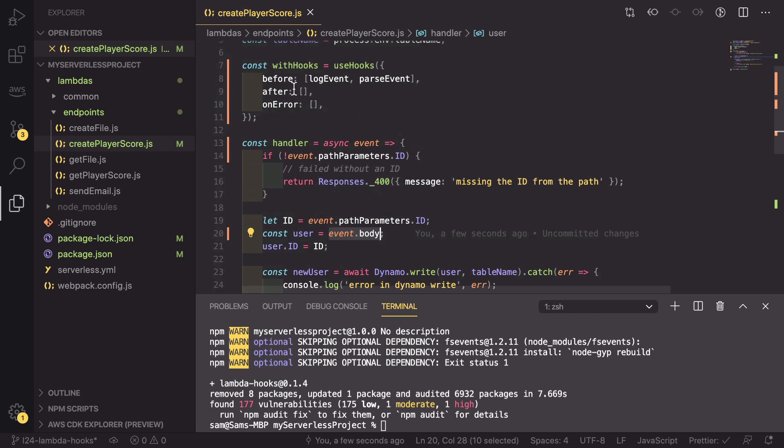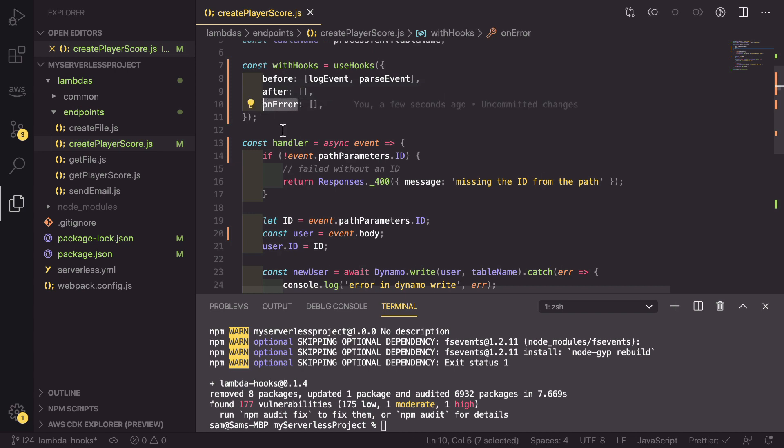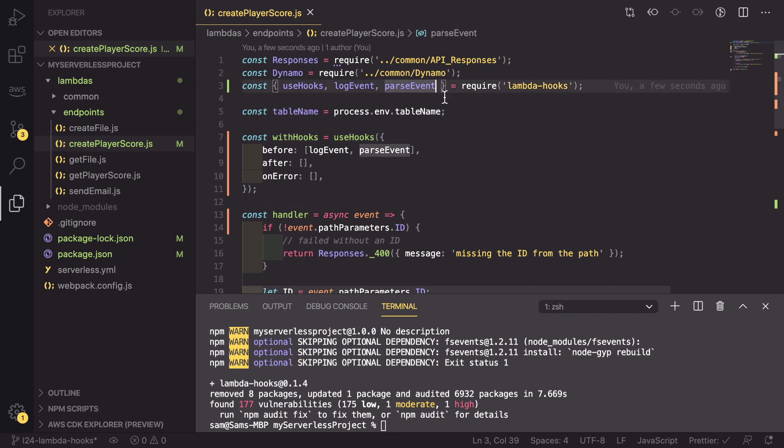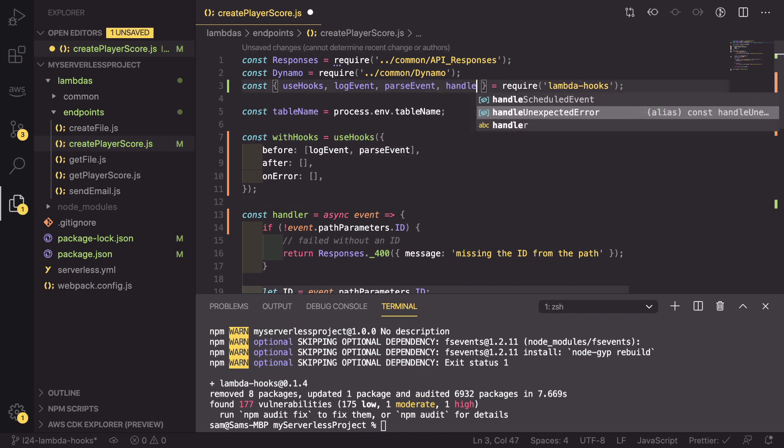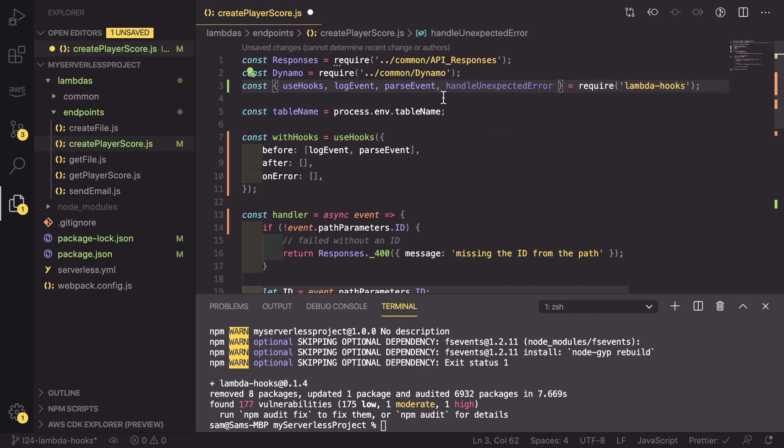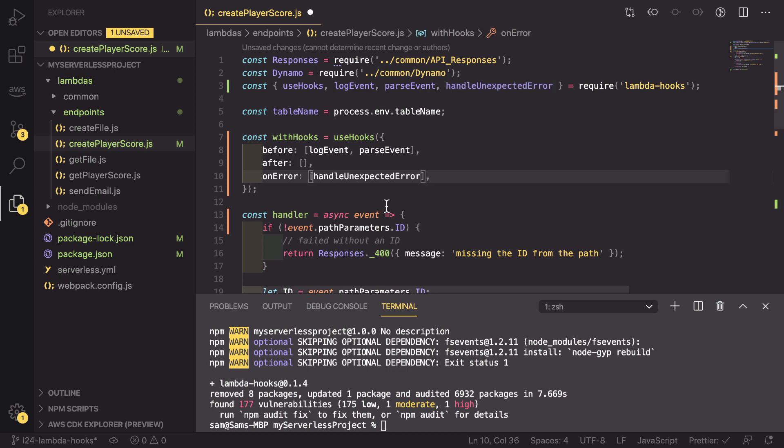That is all that we need to do before. But we also want to be able to handle if there has been an uncaught error in our code. To do that, we get one last thing from the lambda hooks, and that is handleUnexpectedError. And if we copy this and put it into our onError.